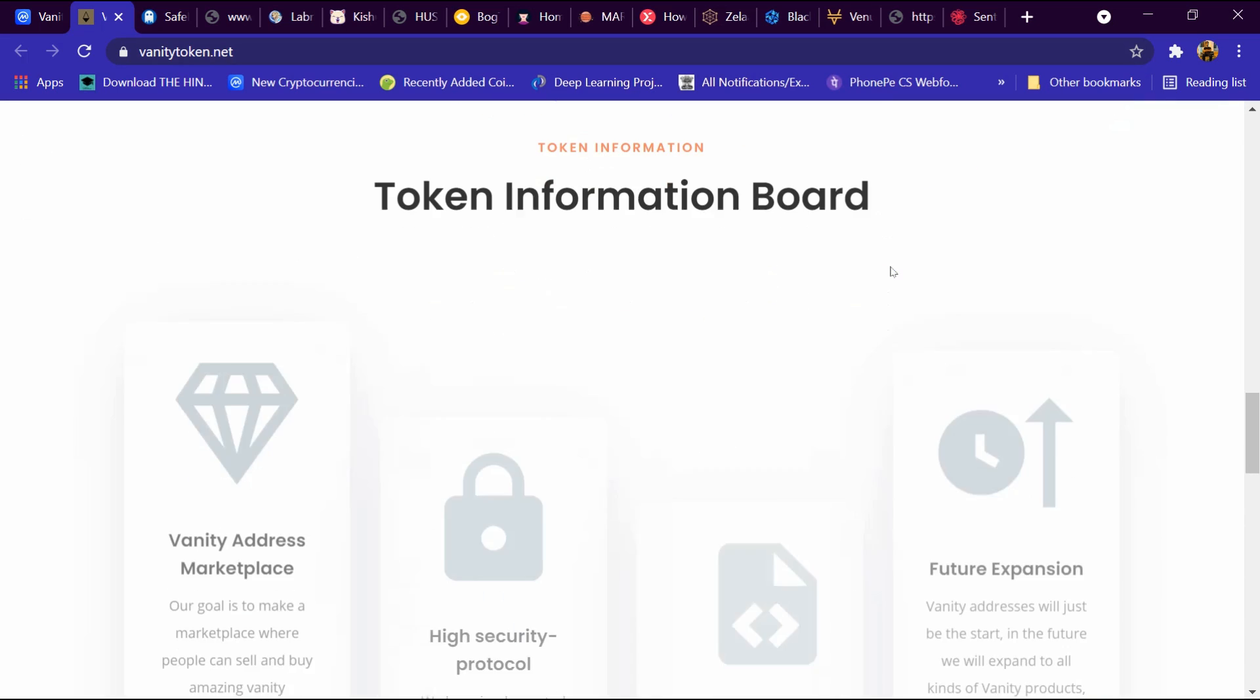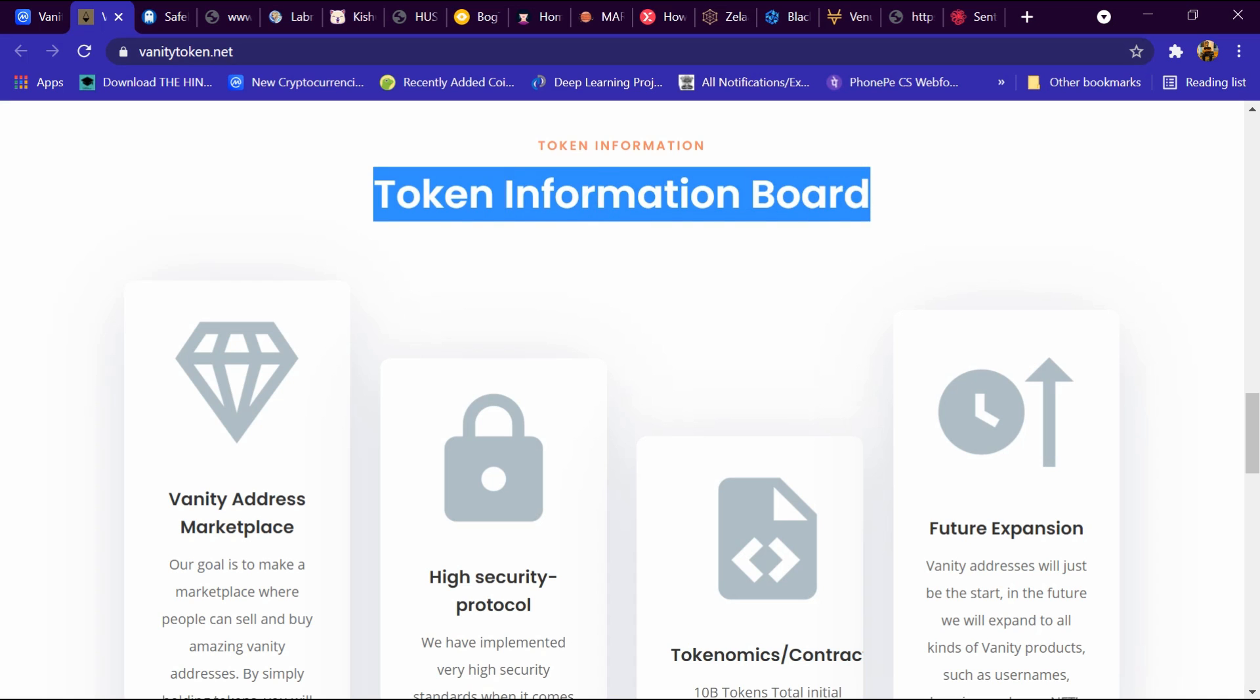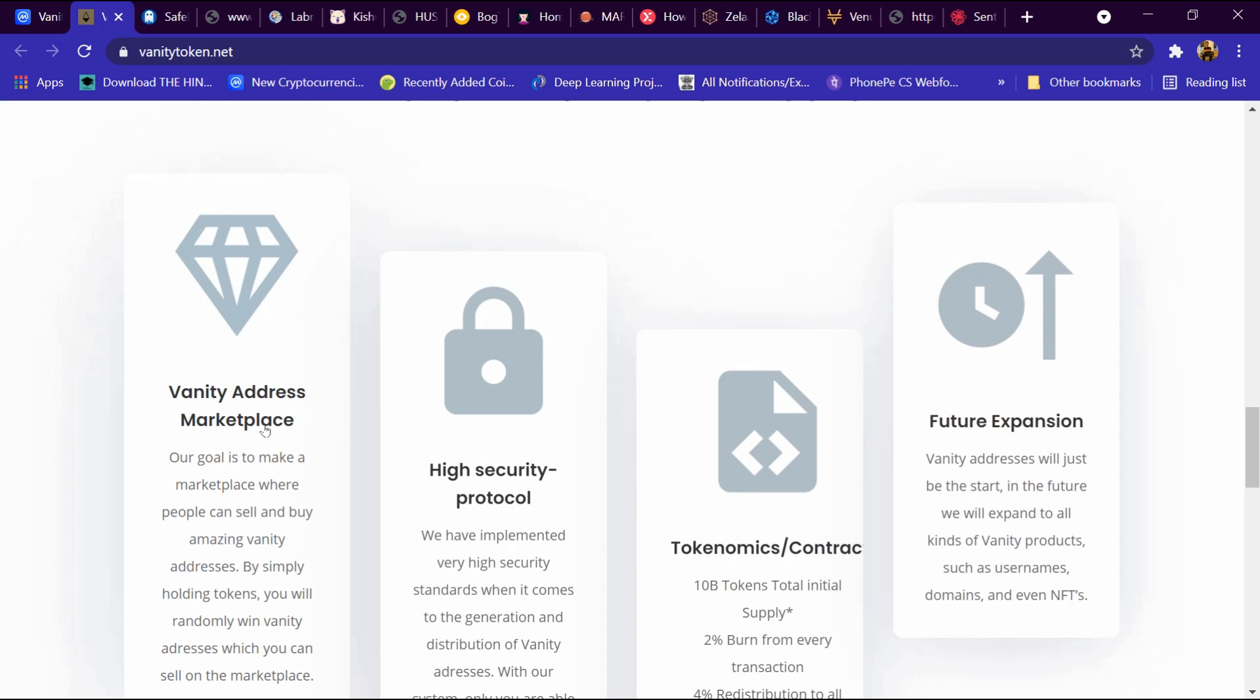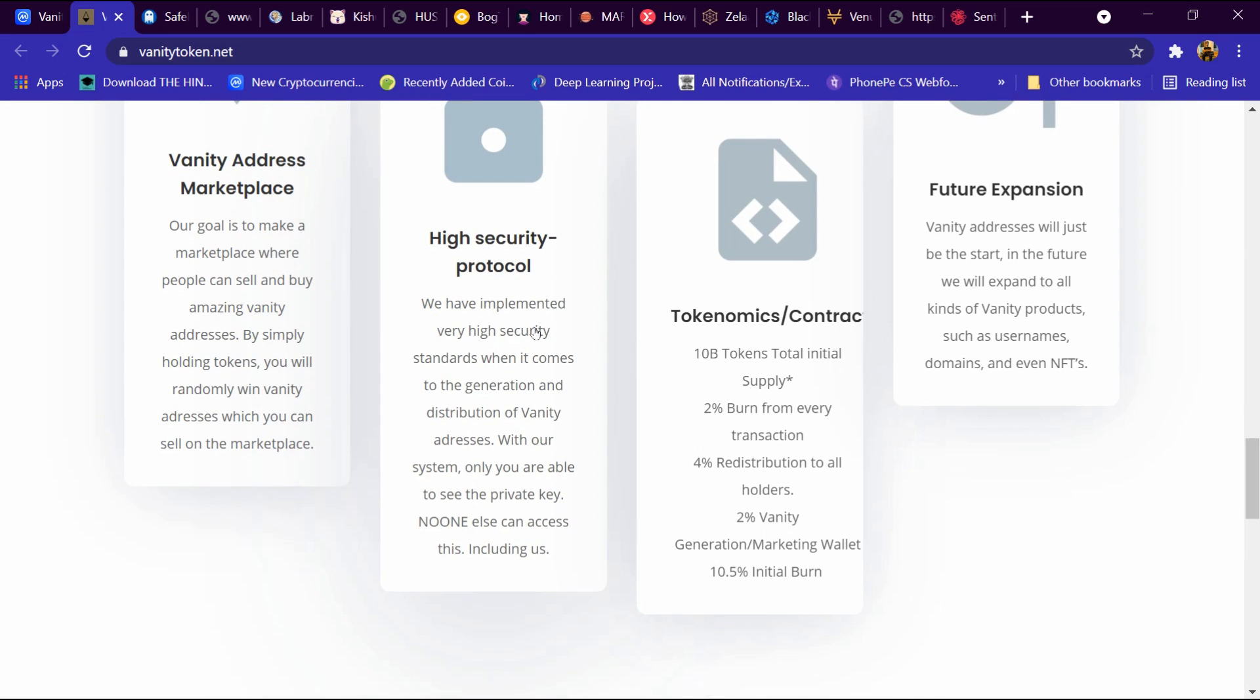This is tokenomics information. Vanity address marketplace - our goal is to make a marketplace where people can sell or buy amazing vanity addresses. High security protocol - we have implemented very high security standards. Tokenomics contact: 10 billion tokens total initial supply, 2% one from every transaction, and 4% redistribution to the holder.